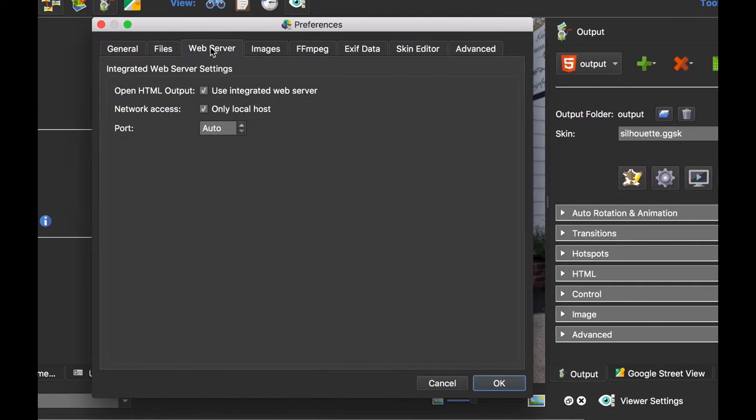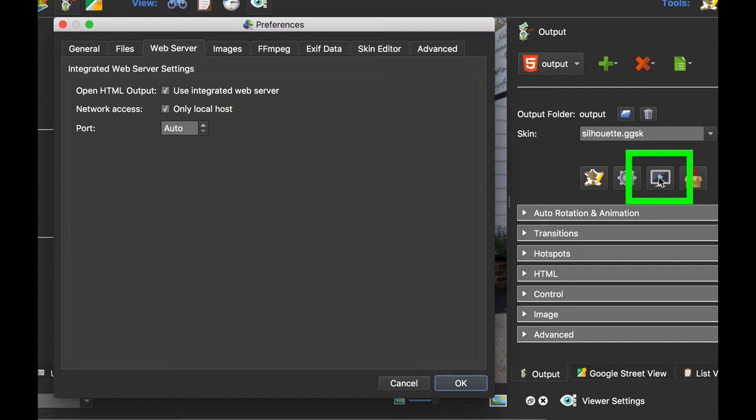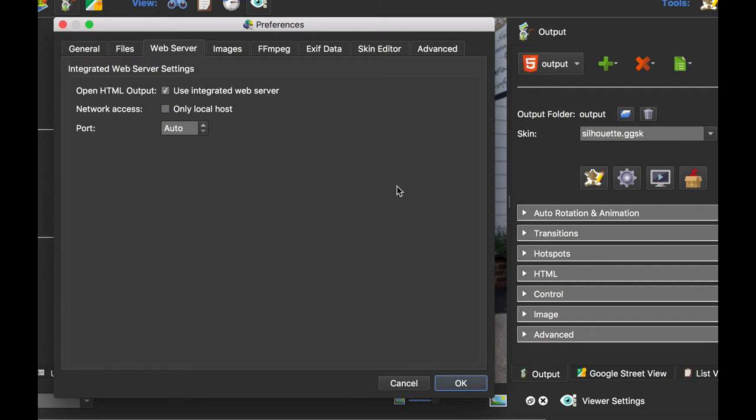The next tab is to do with the web server. Pano2VR has a built-in web server, so when you click the Open Output button, you're actually opening through the web server. Hence why we don't have any troubles opening up projects locally for you to view, because we're going through a web server. The default is only this computer will be able to see that.